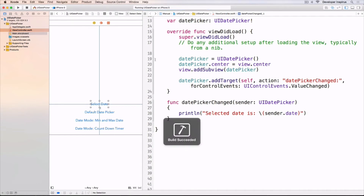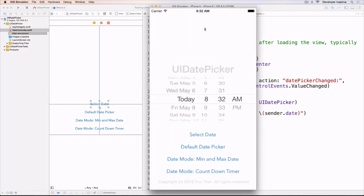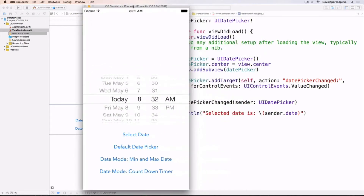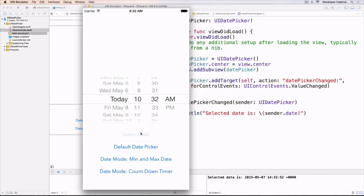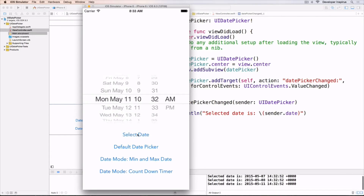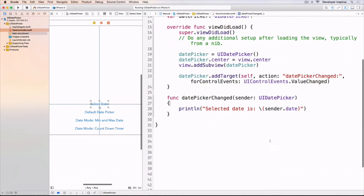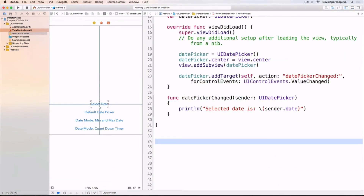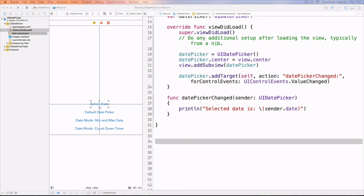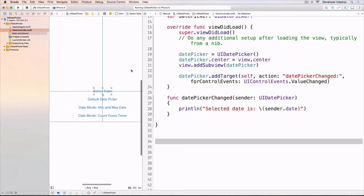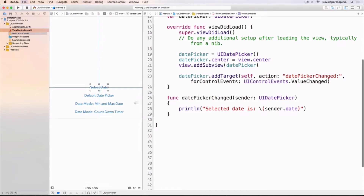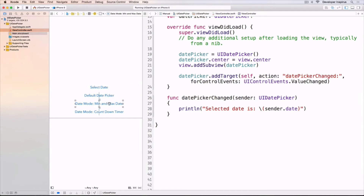So let's see what's going on. Select the date — you see that. So the next thing I want to do is change the date and time. We can have the min and max date. So I will control drag this button as an action called changePickerMinMaxDate.